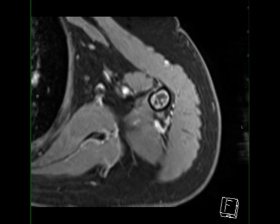Typical clinical presentations include pain, palpable mass, and pathologic fracture.